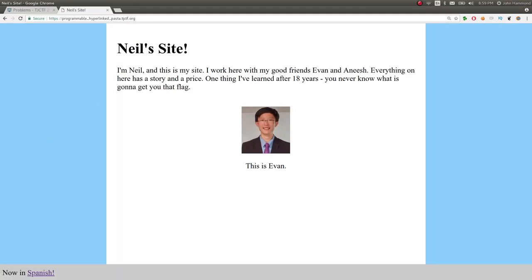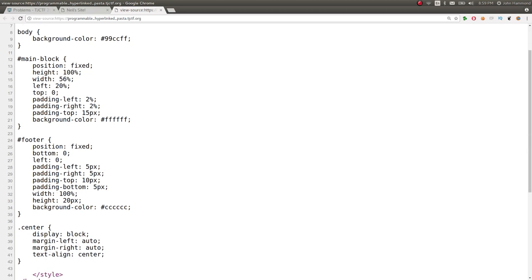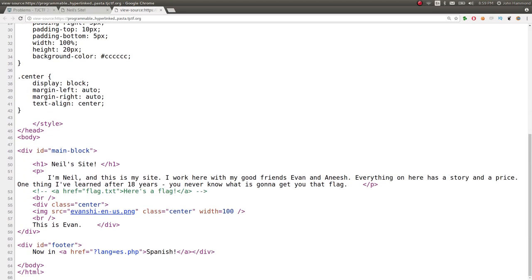And we have this site here. Neil's site. I'm Neil. This is my site. I work here. Blah blah blah. Let's check out the HTML source because that's all that we care about. Some CSS up at the top. The content here.